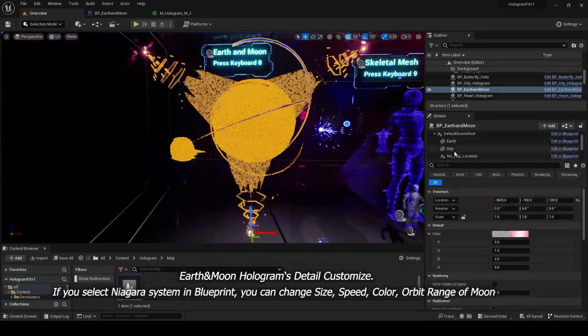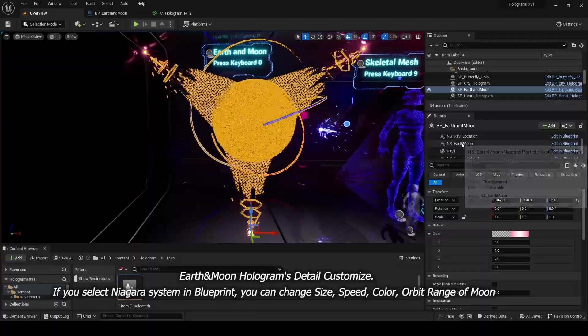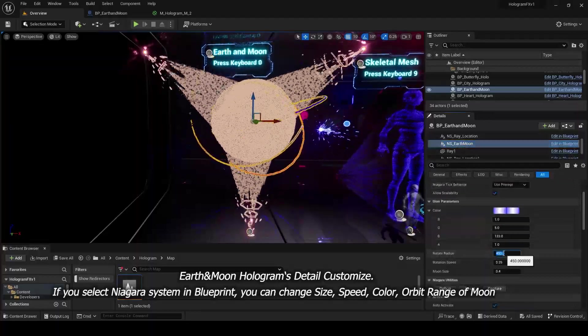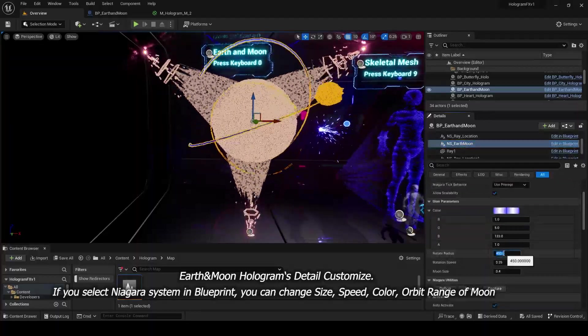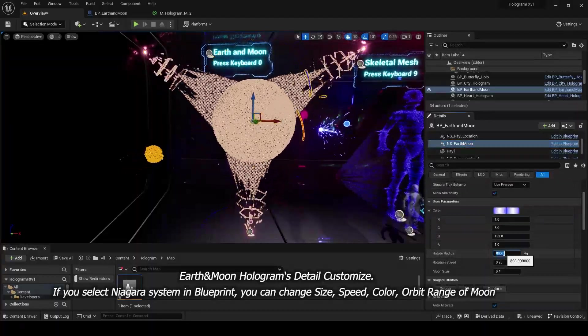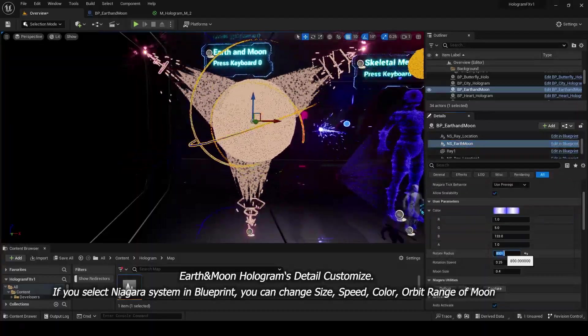If you select Niagara system in Blueprint, you can change Size, Speed, Color, Orbit Range of Moon.